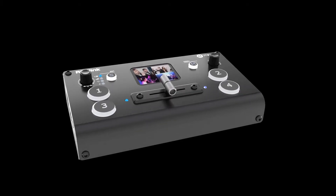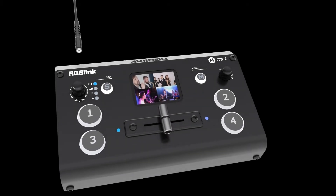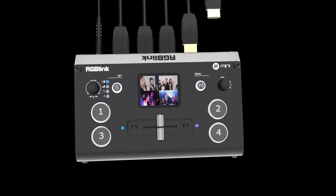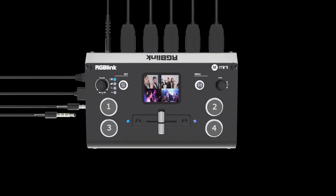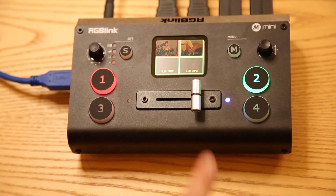The RGBLink Mini, as a live streaming switcher, has good support for H.265 encoding. When using it for live streaming, as long as your capture device supports H.265 encoding format, it can output perfectly, which will not only make the live picture smoother but also make the live picture quality better.